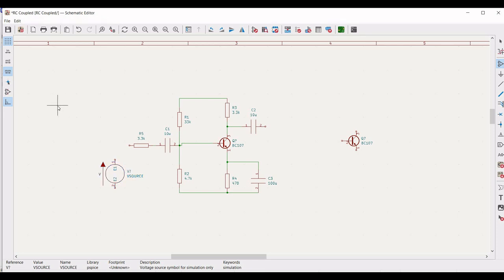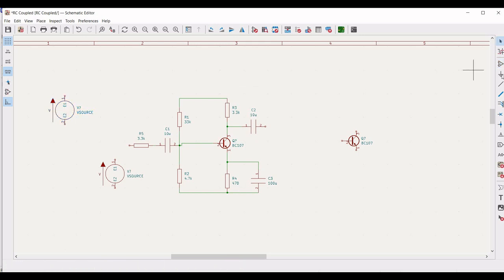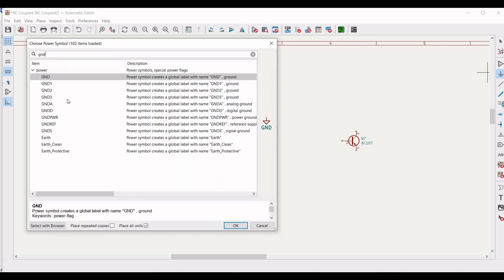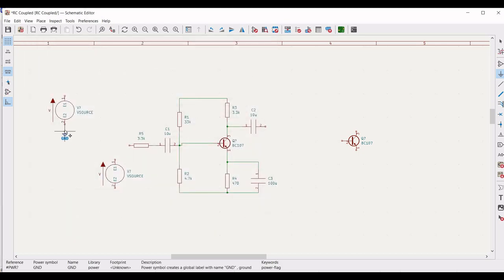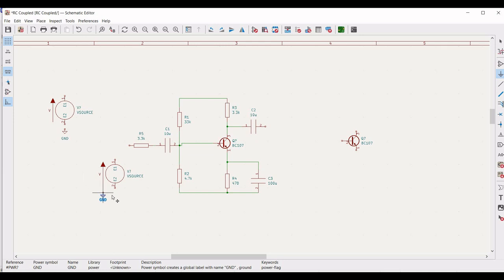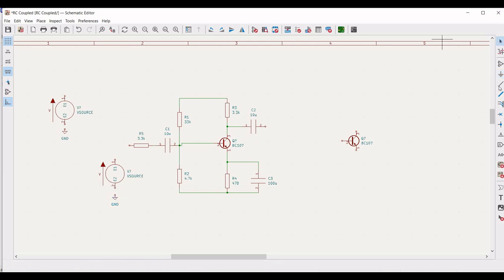Click on add power port, type ground, and place this ground connection across both voltage sources as shown in this particular tutorial. Connect resistor R5 to the voltage source and the other end of the voltage source to ground.